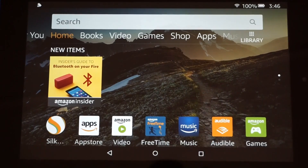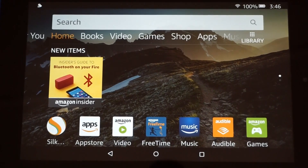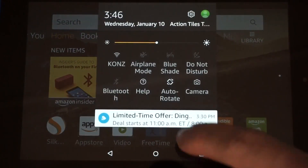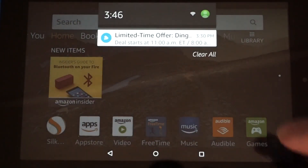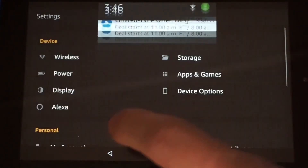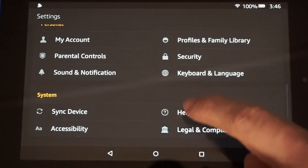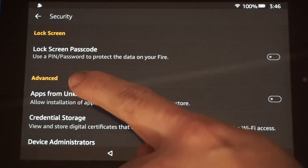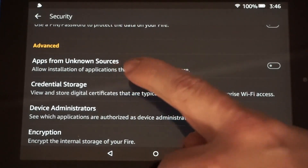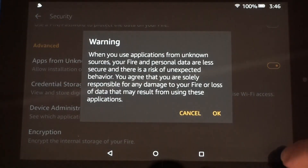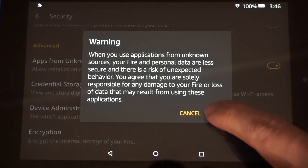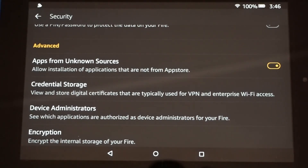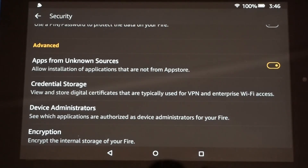The first thing we need to do is install the Google Play Store. In order to do that we need to enable installation from unknown sources. Go into Settings, scroll down to Security, and check apps from unknown sources. Hit OK. That will allow you to install apps outside of the Kindle Store.